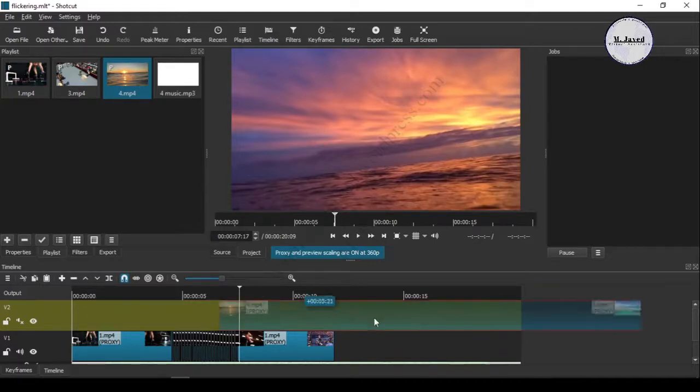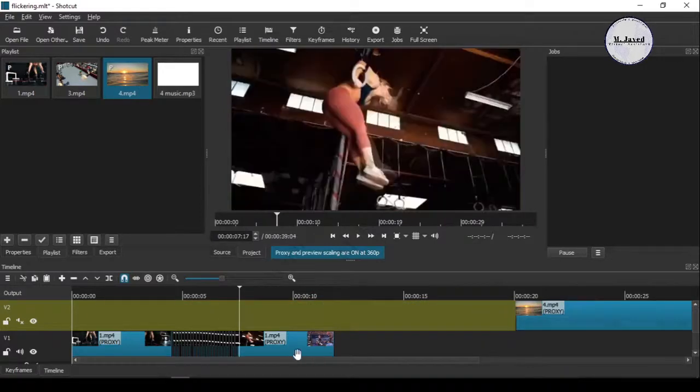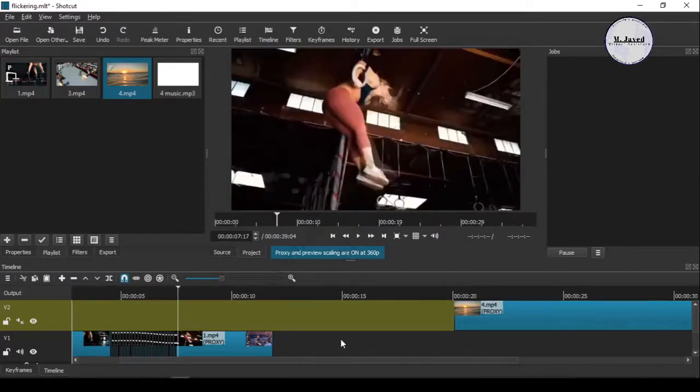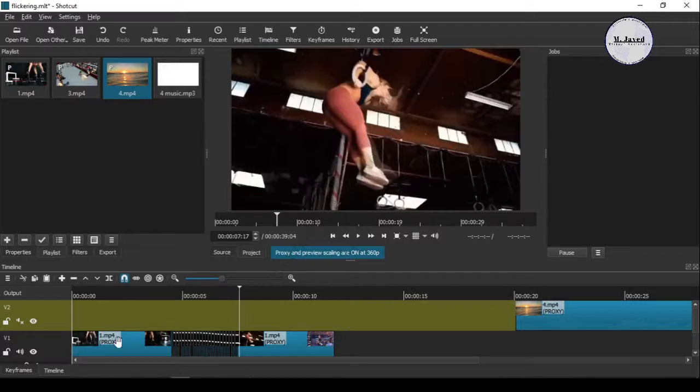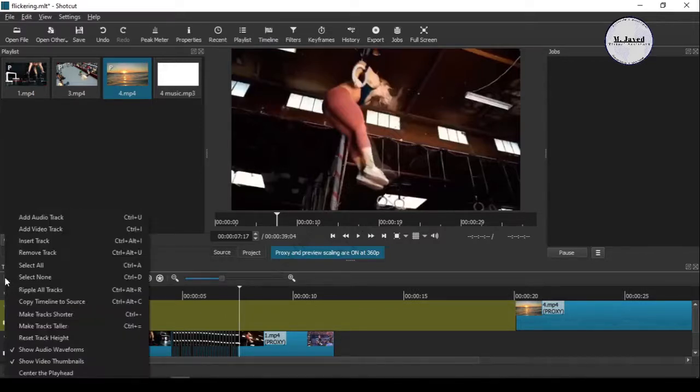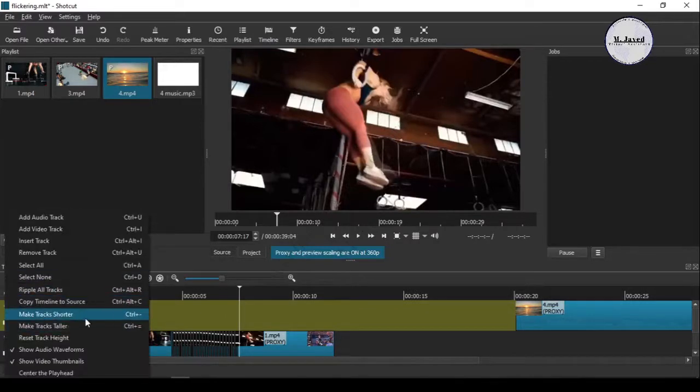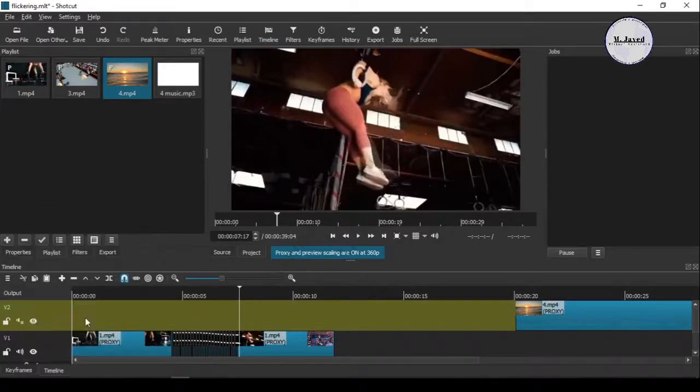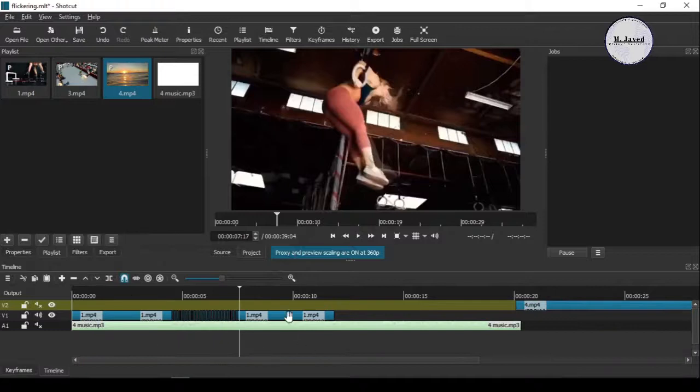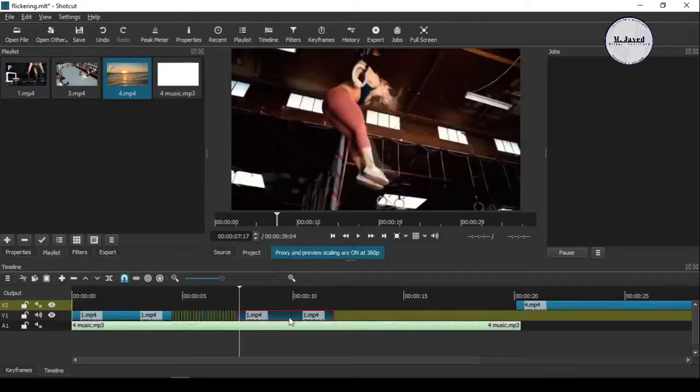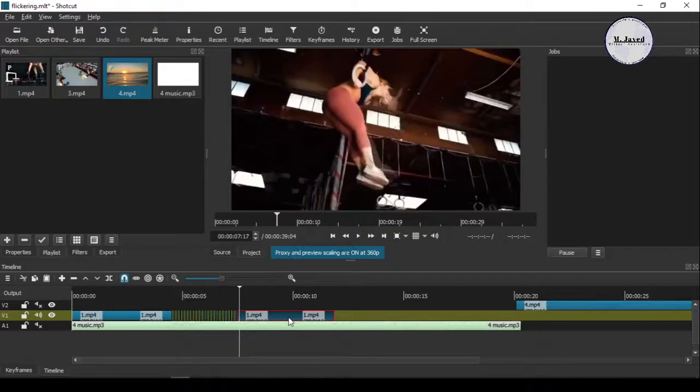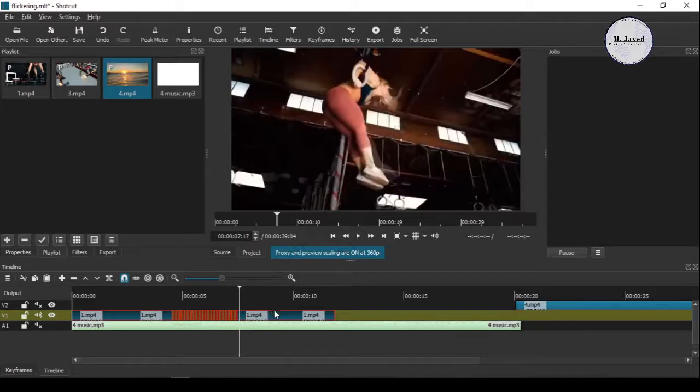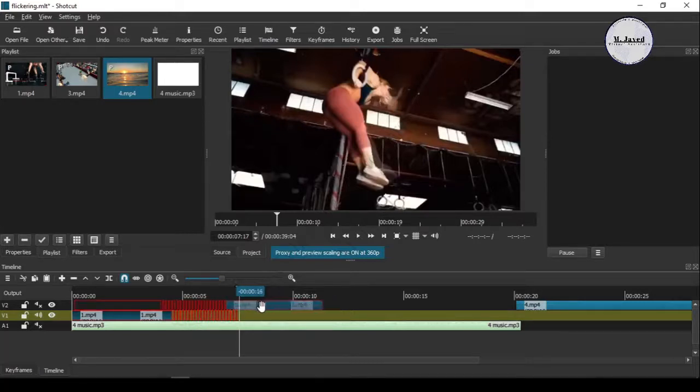So just drag it over to make room for the other one we want to bring above. Now select a certain part and press the Shift key and select another part you want. It will just select everything in between. In my case, it's the whole track. So just drag and drop it there.